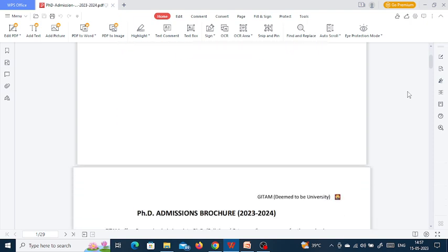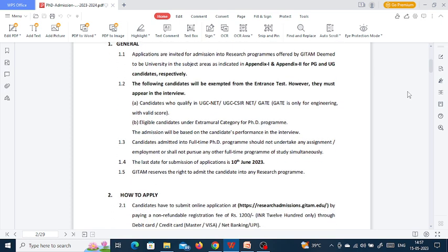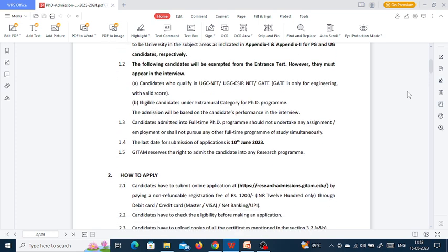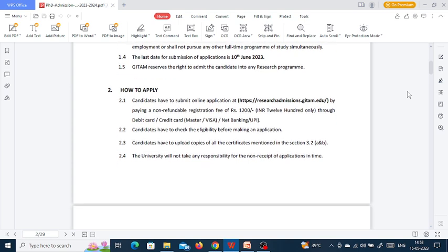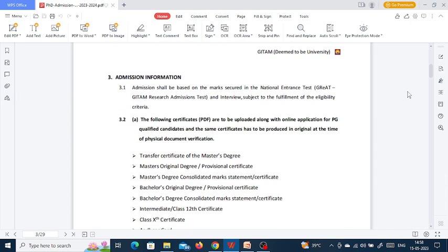Candidates who have qualified UGC NET, UGC CSIR NET, or GATE are exempted from the entrance test. All other candidates must give the entrance test. Eligible candidates under the extramural category are also exempted from the entrance test and only need to give the interview. The last date for online form submission is 10th June and the application fee is 1200 rupees, payable online via debit card, credit card, net banking, UPI, etc.